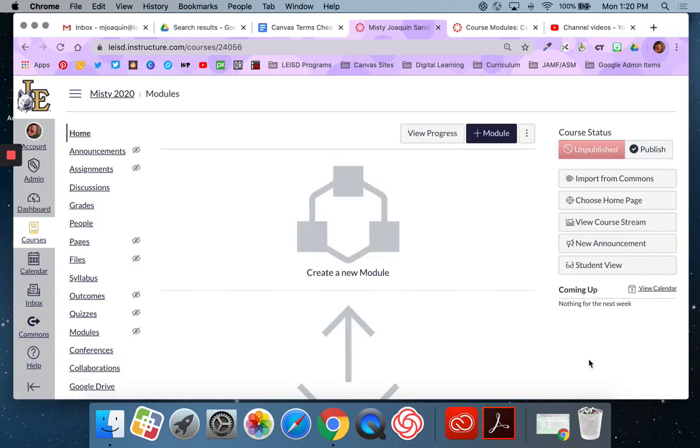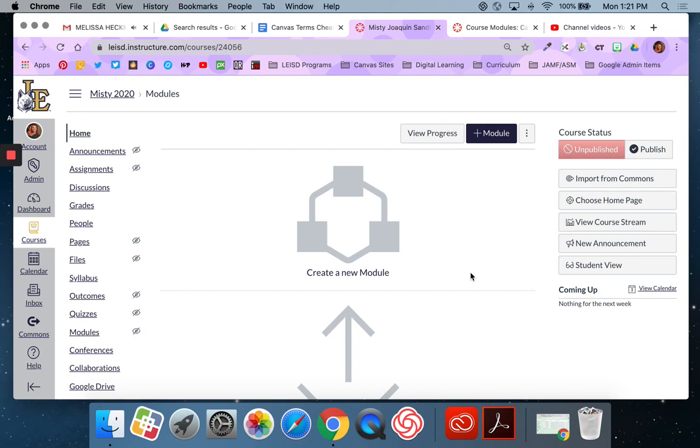That's it. That's all there is to creating a new course. You're going to need to know how to do this so that you can submit for the remainder of the assignments in the Canvas course, the Canvas basics course. So make sure that you understand how to create a sandbox. If you don't, please reach out to any member of the Digital Learning Services Department. Thank you.